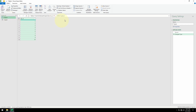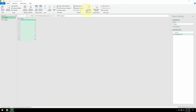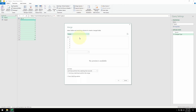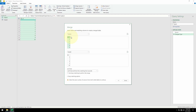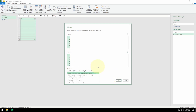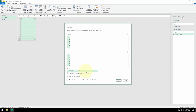Make sure Table A is selected, go over to Merge Queries, and select Merge Queries as New. Table A has already been selected up top — let me select Table B. Notice that the OK button is grayed out because we have to select the columns for comparison. Select Column A and Column B, and now the OK button is active. Under Join Kind we'll select Left Anti.